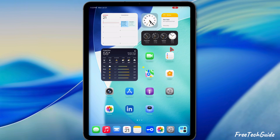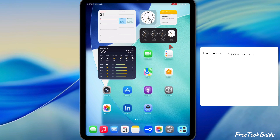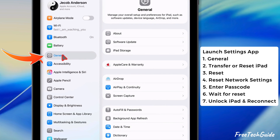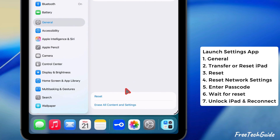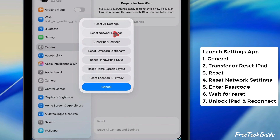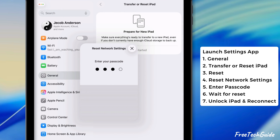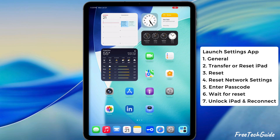If you still face the connection failure, follow the seventh solution: Reset Network Settings. Launch the Settings app on your iPad, then navigate to the General section and scroll down to Transfer or Reset iPad. Then tap on the Reset option and select Reset Network Settings. Enter your device passcode and confirm the Reset Network Settings. Wait for the reset process to complete, then unlock your iPad and reconnect to the T-Mobile Home Internet Network, and check if it works.